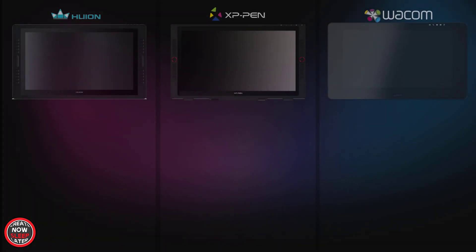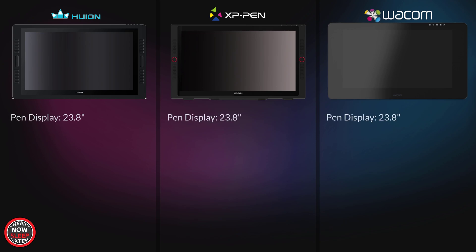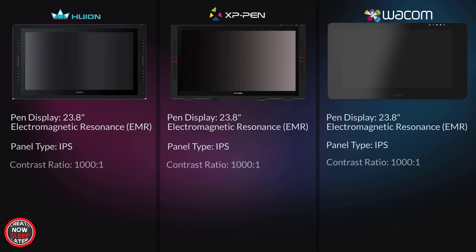Okay, we're going to pay the bills here first, going over what's similar. All three displays are 23.8 inches diagonally. They're all electromagnetic resonance, that's EMR for short, the most accurate and best pen display experience in my opinion. Panel type is IPS and the contrast ratio for all three is 1000:1.